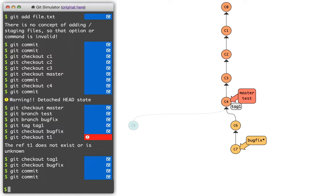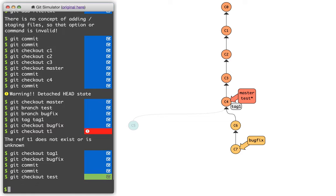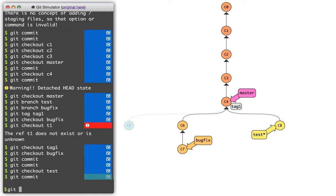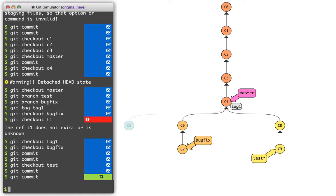Now, if I go back to test, git checkout test, I can do some commits here as well. Git commit. Git commit. And what I want you to notice here is that this is why we call these branches. This branching feature, or this branch label, allows me to split off history into different branches of a tree.